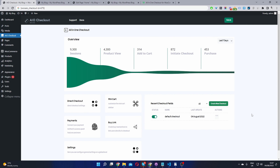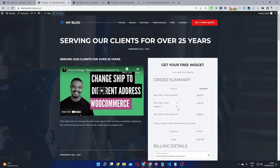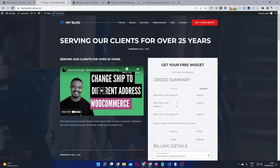One last point worth mentioning: since it's a one-page checkout, you might want to enable cart editing. Click on the Settings area and then click Enable Cart Editing. Since there isn't a separate cart page, this allows users to edit items within their cart. Hit Save Changes, refresh the page, and you'll see the edit field so users can adjust quantities in their basket.